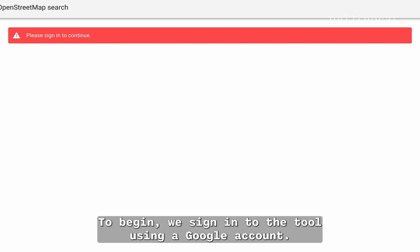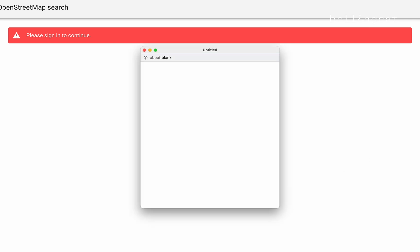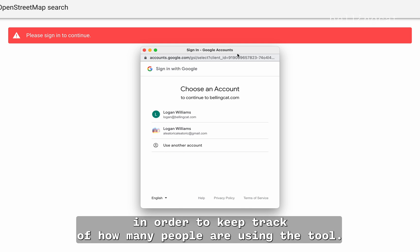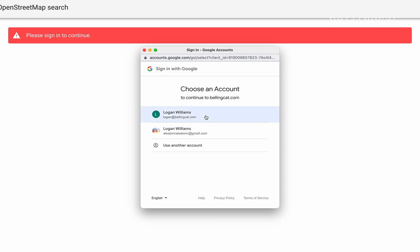To begin, we sign in to the tool using a Google account. Any Google account will work, and this is only being used in order to keep track of how many people are using the tool.